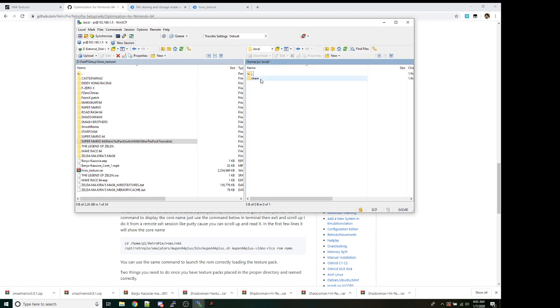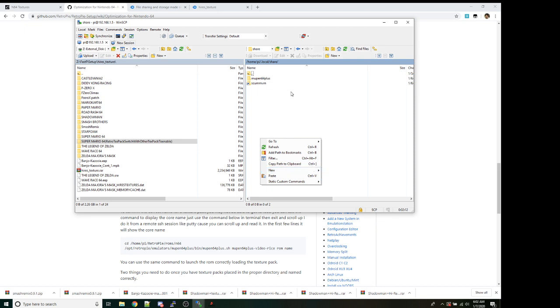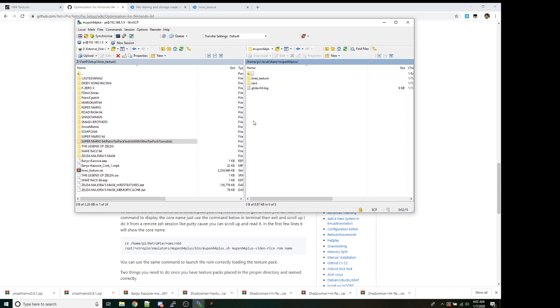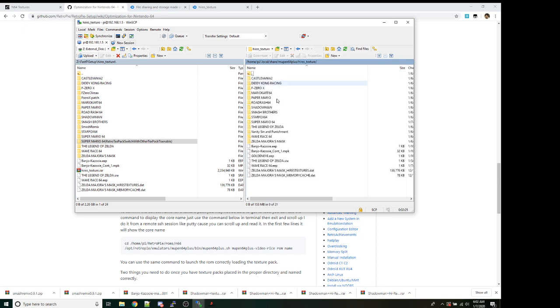Once you've done that, double-click share. Now, if mupen64plus is not here, and it might not be, just create the directory by right-clicking new file, new directory. And just name that folder mupen64plus. It should be there. So if it's there, just double-click it. If not, just create the directory. And then go ahead and same thing for high-res texture. If it's there, create it. If it is not, just go ahead and double-click it. If it is there, create it. If it isn't there, create a directory, and then double-click into it.